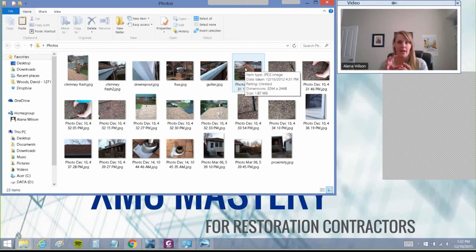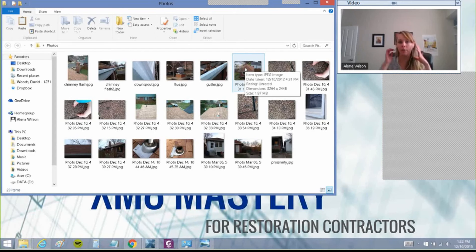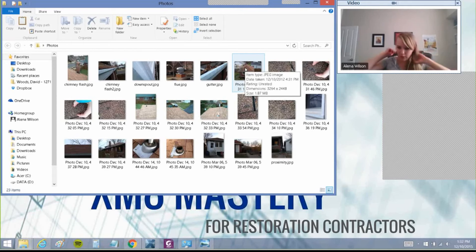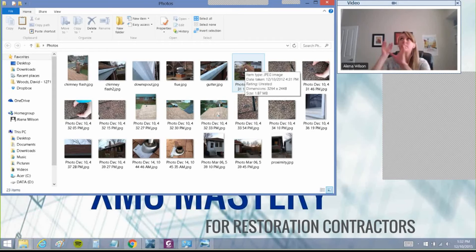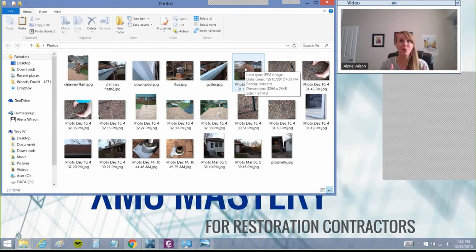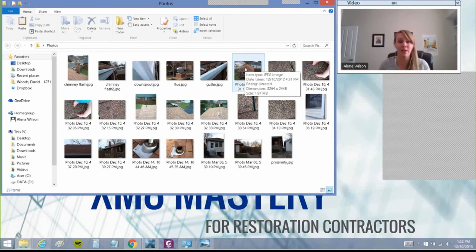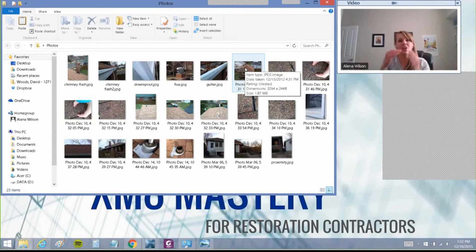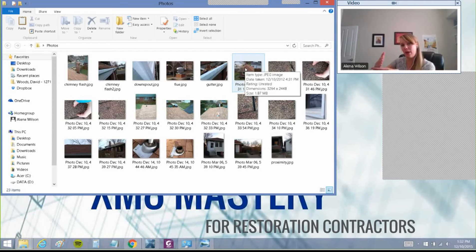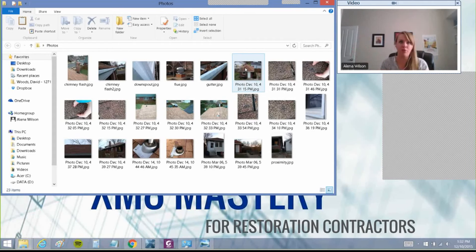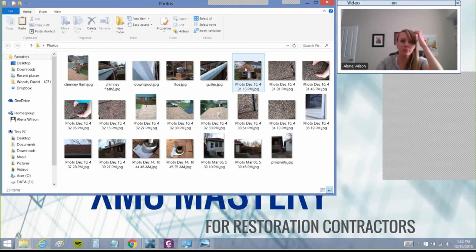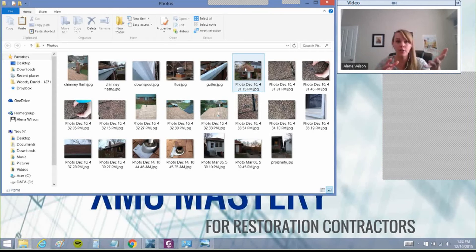Like we were talking about the insulation issue where the R-value wasn't enough to meet code, there is a way to take a picture to prove what was existing right before you pull it all down. You need to document every step of the way, what was existing and why it should be paid for, whether it's code or directly damaged by hail.